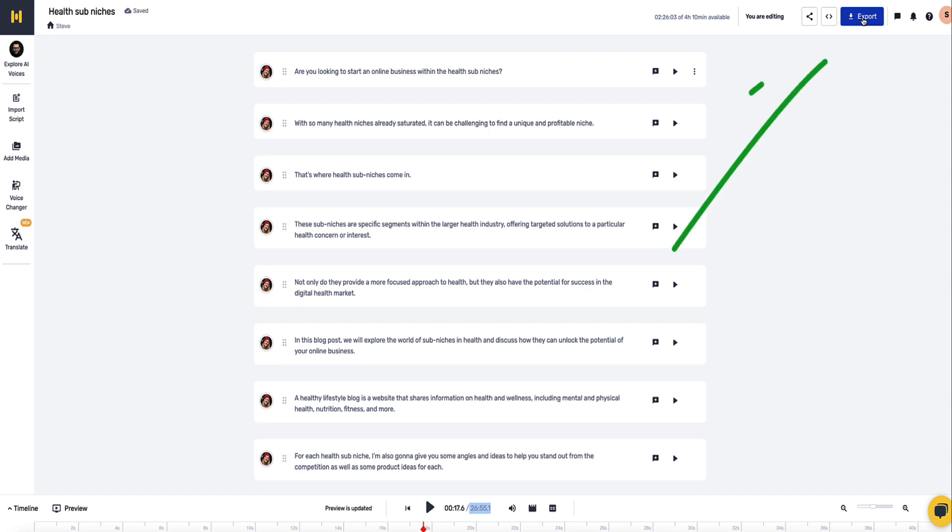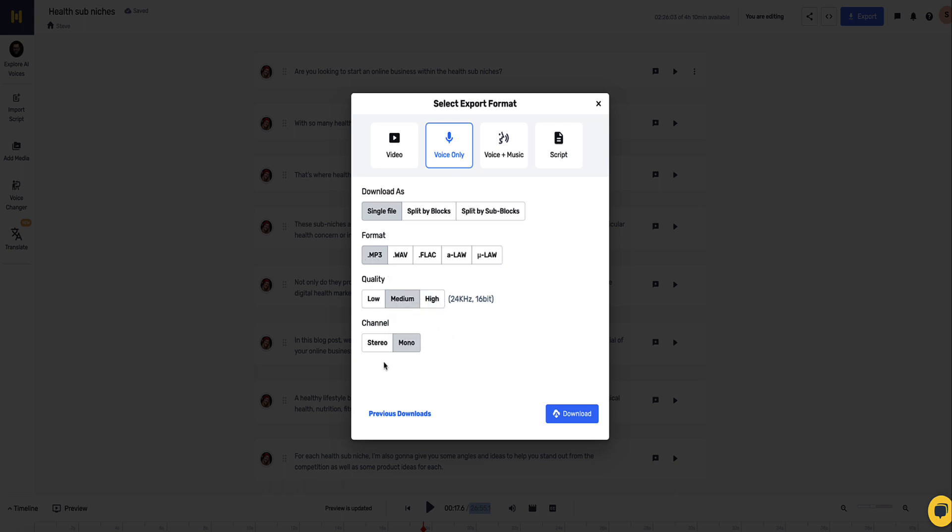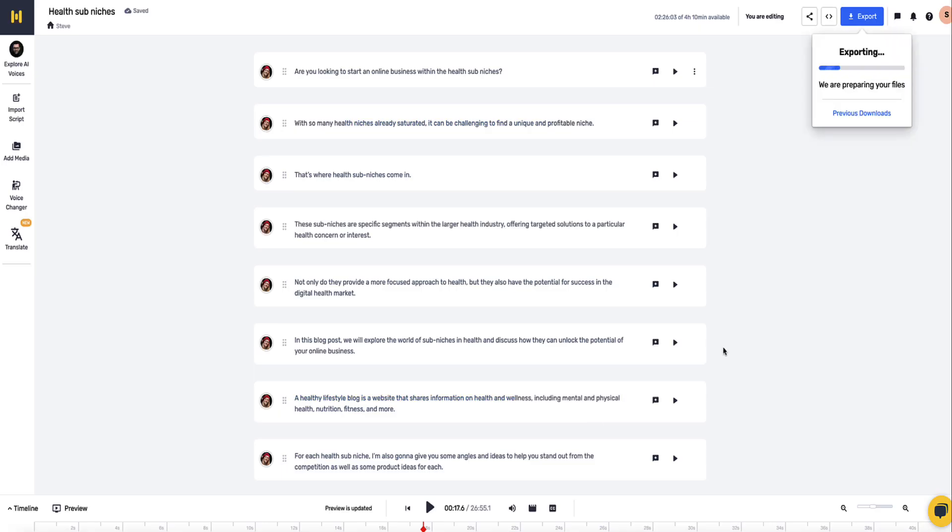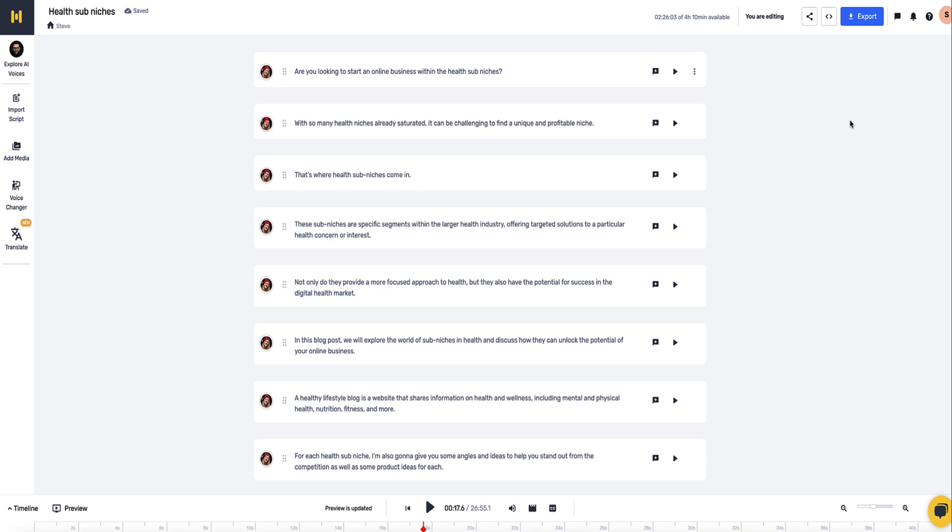I'm happy with this. I'm just going to click the export button at the top here. Now here I get the option if I want to add music to my voice or not. I'm not going to do that. I'm going to download the single file. MP3 is fine, keep the quality on medium and keep the channel to mono and click download. This usually takes a minute for them to prepare the export and then it'll be ready for me to download. Okay, so that took about another 30 seconds. Click the download button and that's going to now download it to my computer.